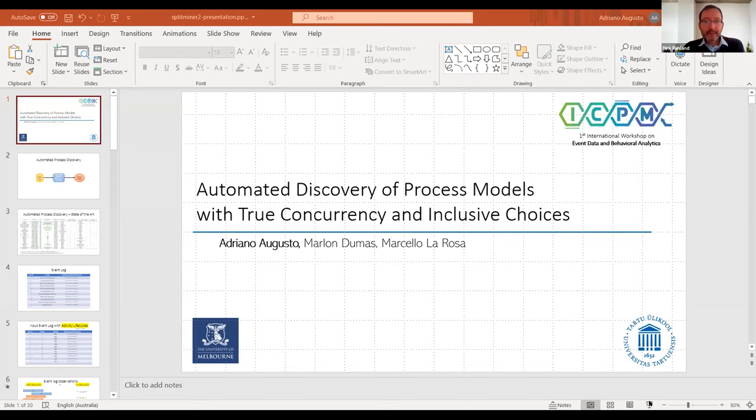What I like about the session is that we're discussing two process mining algorithms which have been researched heavily in the last two years. The first talk will be given by Adriano Augusto, who is joining us from Australia. Adriano and the team in Melbourne are very proud of their Split Miner, and Adriano, you've been working on an improvement of the Split Miner, so the floor is yours.